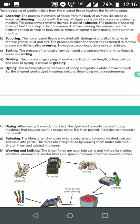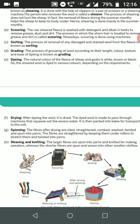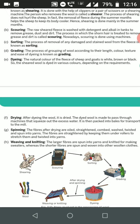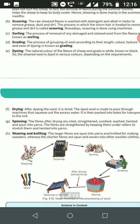The last step is weaving and knitting. The larger fibers are spun into yarn and then knitted for making sweaters. The shorter fibers are spun and woven into other woolen cloth.